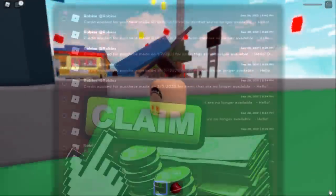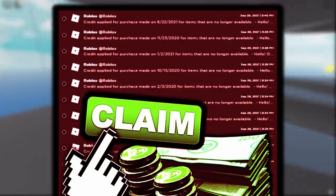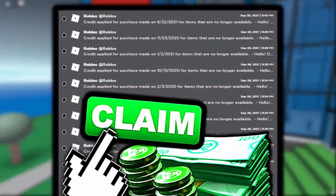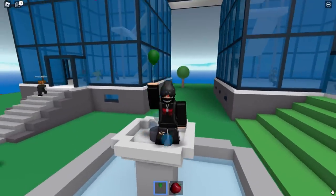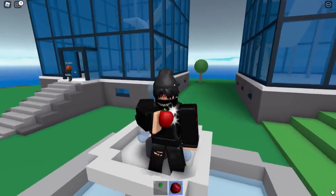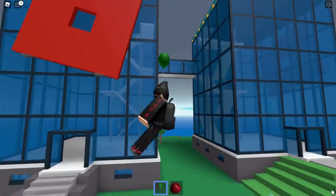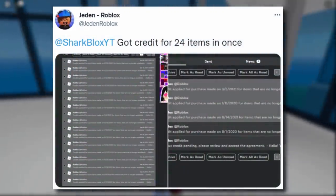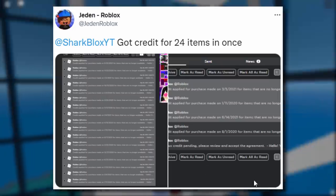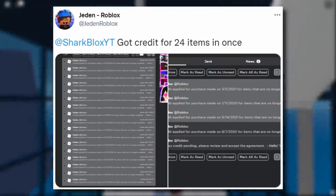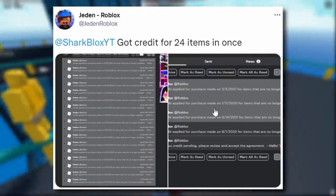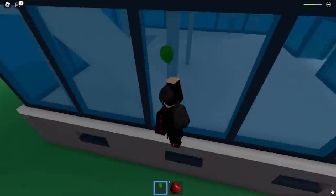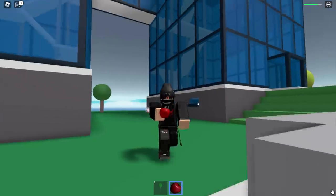I said at the start I'd show you a mini tutorial about the Robux refunds because so many of you guys are asking. Take a look at this tweet from Jiden — he said he got credited for 24 items at once, dating back to stuff that got deleted in 2020. That's probably at least 500 Robux for free. You guys definitely want to enable this.